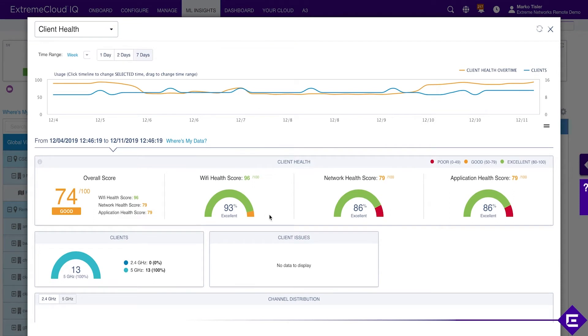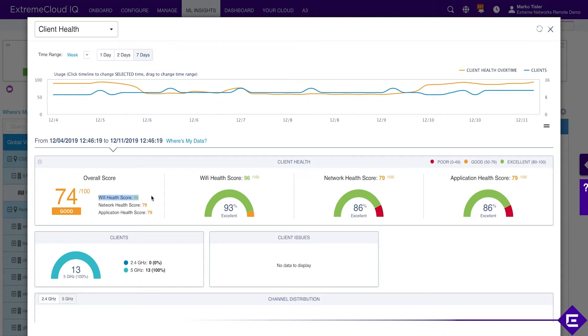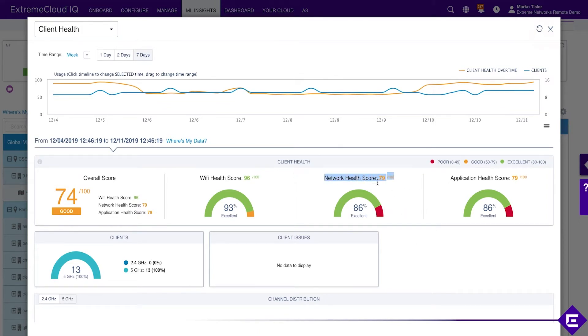From Wi-Fi health score perspective we're hitting 96 out of 100 which means it's probably not an issue. Wi-Fi health score 96 out of 100 is green. But what's contributing to the low health score is actually network health score and application health score. Something is not okay in terms of other network services, not Wi-Fi, and in terms of applications.